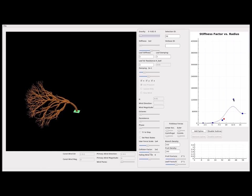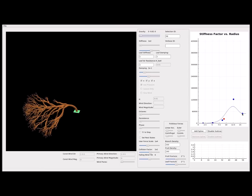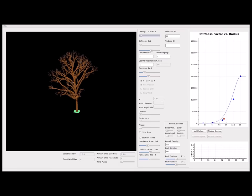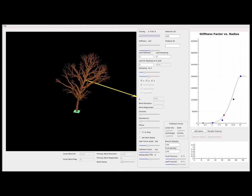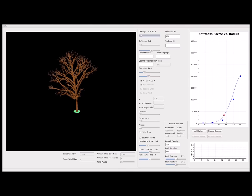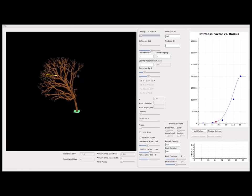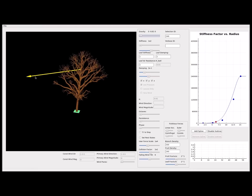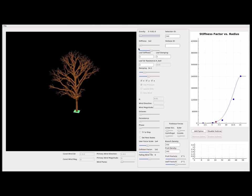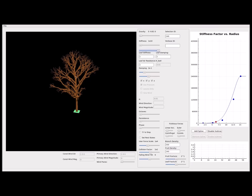Our method can take arbitrary time steps for arbitrarily high stiffness values, allowing us to stiffen the base of the tree, or go to the extreme of effectively rigidifying the tree.